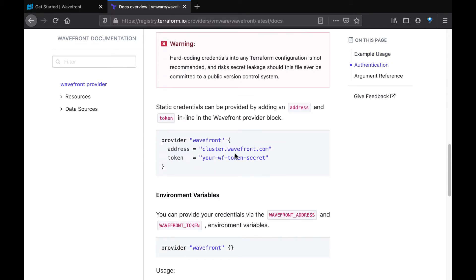While you can do this in the configuration files directly, we recommend you do this via an environment variable so that you don't risk leaking these credentials should you ever commit that file to a public version control system.